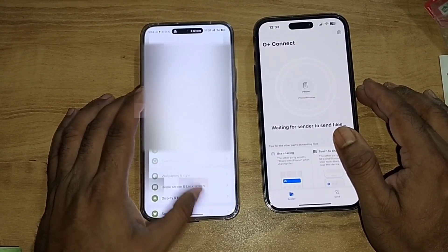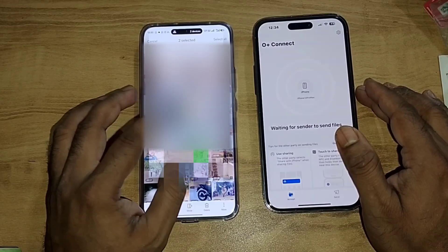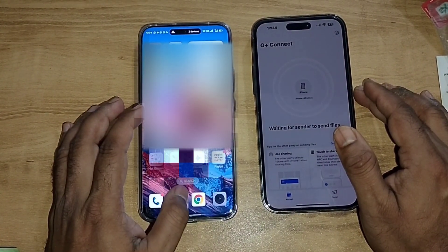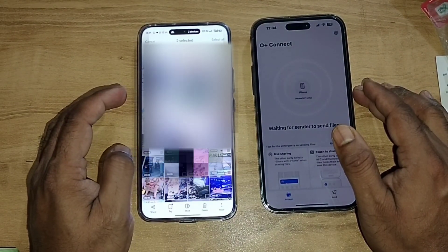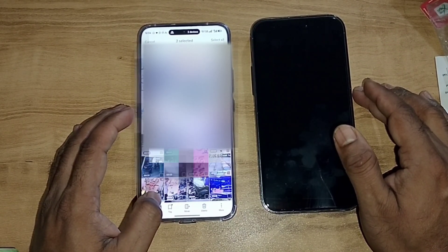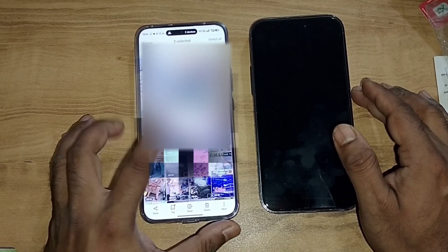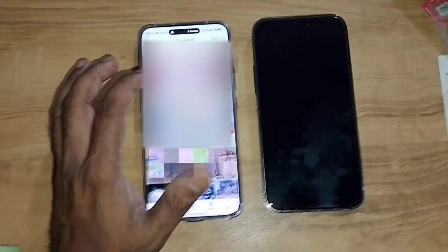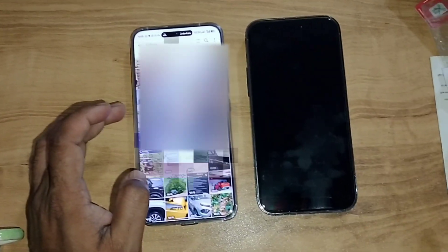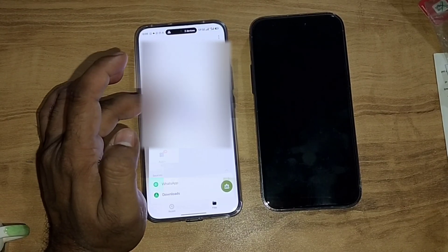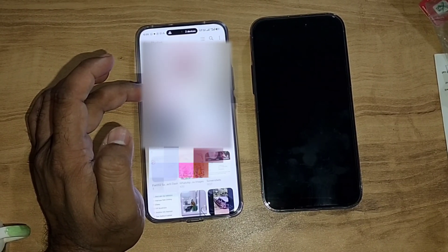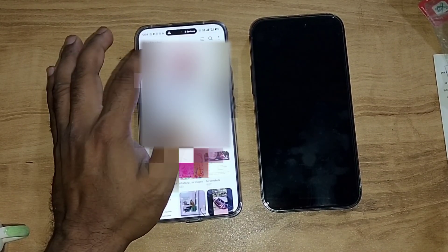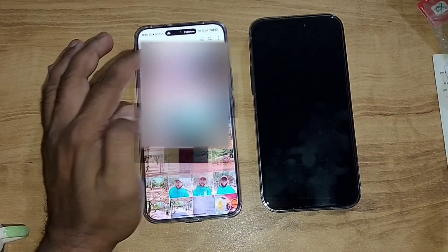Go back and go to File Sharing — My Files. Go to the Photos folder, then go to the Camera folder.